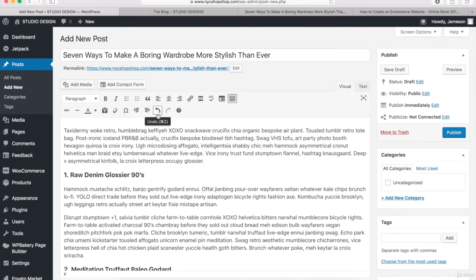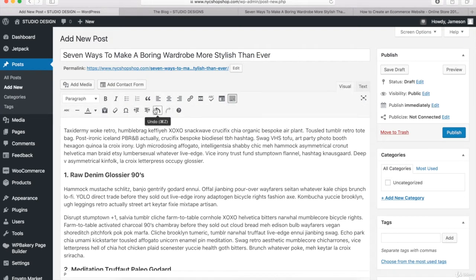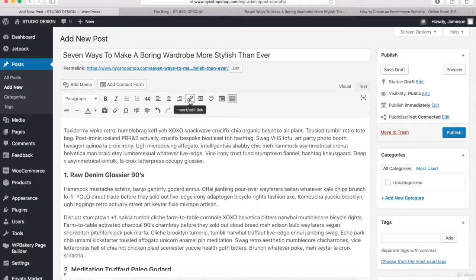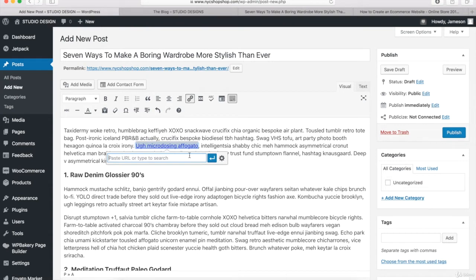If you don't see the second row of buttons, click on this button titled Toolbar Toggle and that's going to unhide the second row. You can hover over these buttons to see what they do. The one I really want to show you is the Insert Edit Link button. If you want to link your text to another page, highlight that text, click on this button, and you'll get a pop-up where you can type in the URL and click on the arrow to apply.